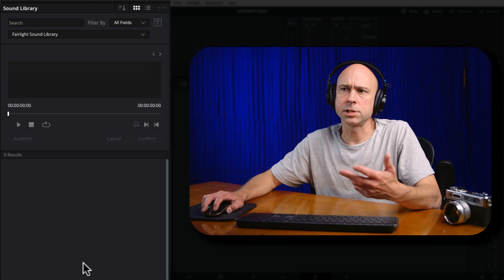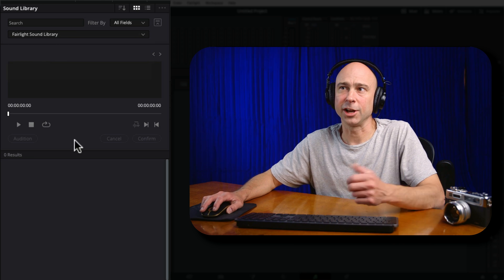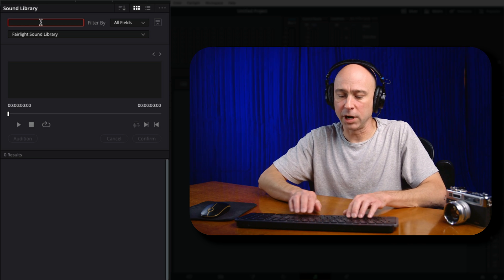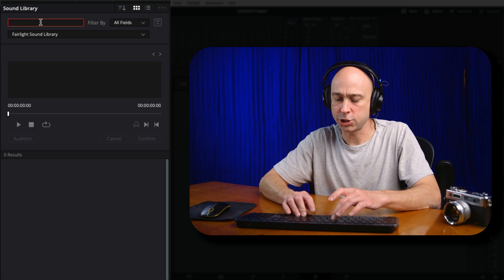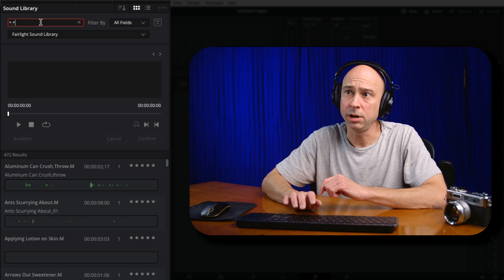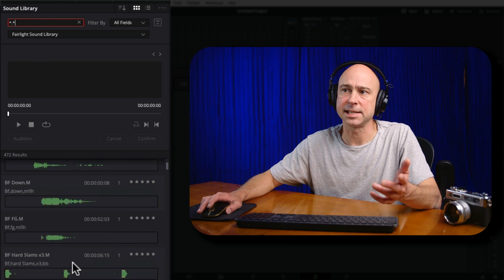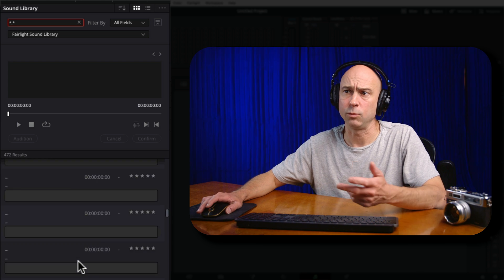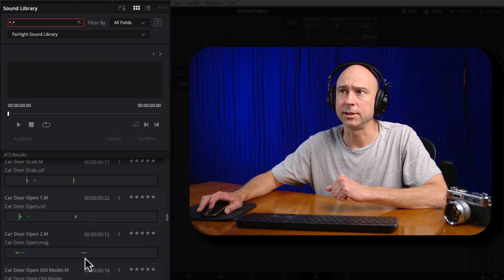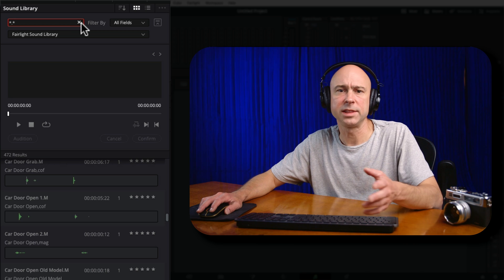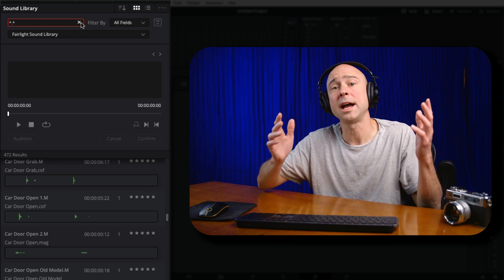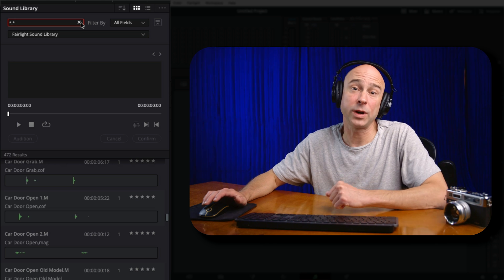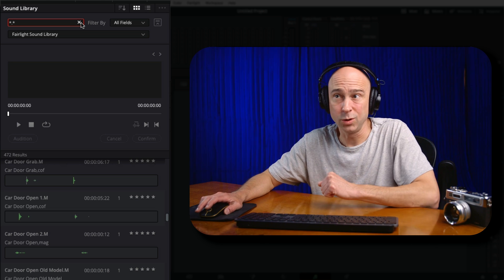If you click on it, you'll notice there's nothing there at first. You can search for different items, or if you press star-period-star it'll show you everything in that sound library — I think there are around 500 freebies in there from the Blackmagic Design sound library. But maybe you have your own folder of sound effects and you want to create a sound library using your own stuff.